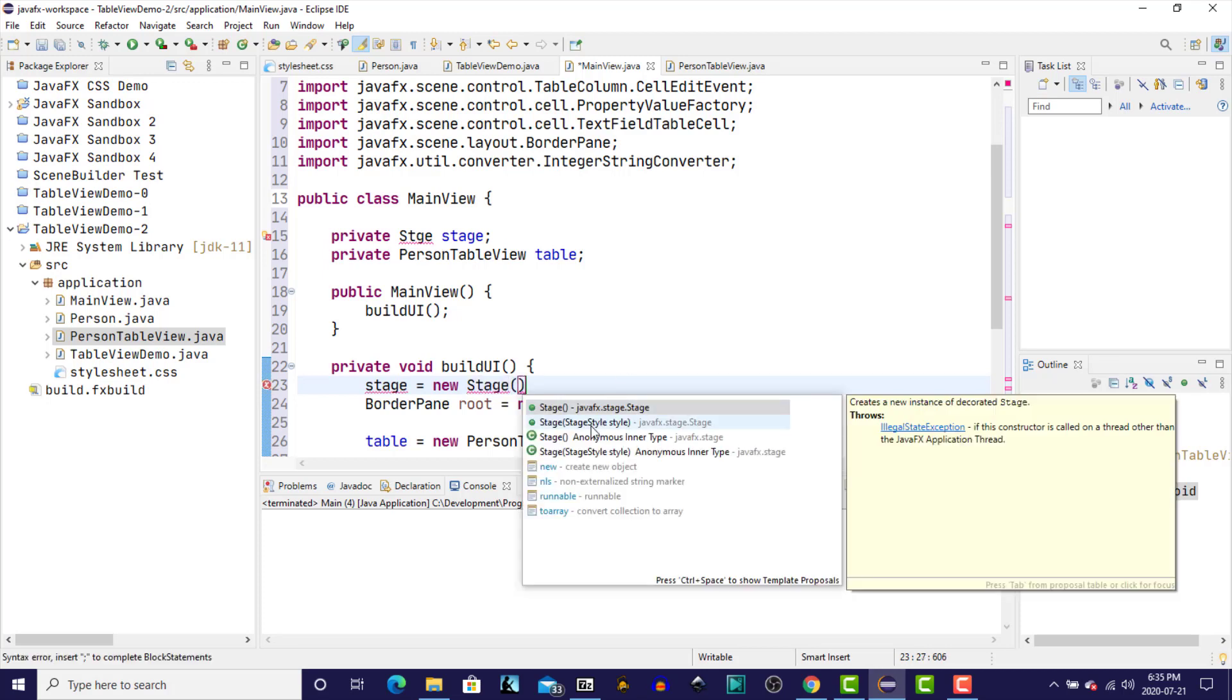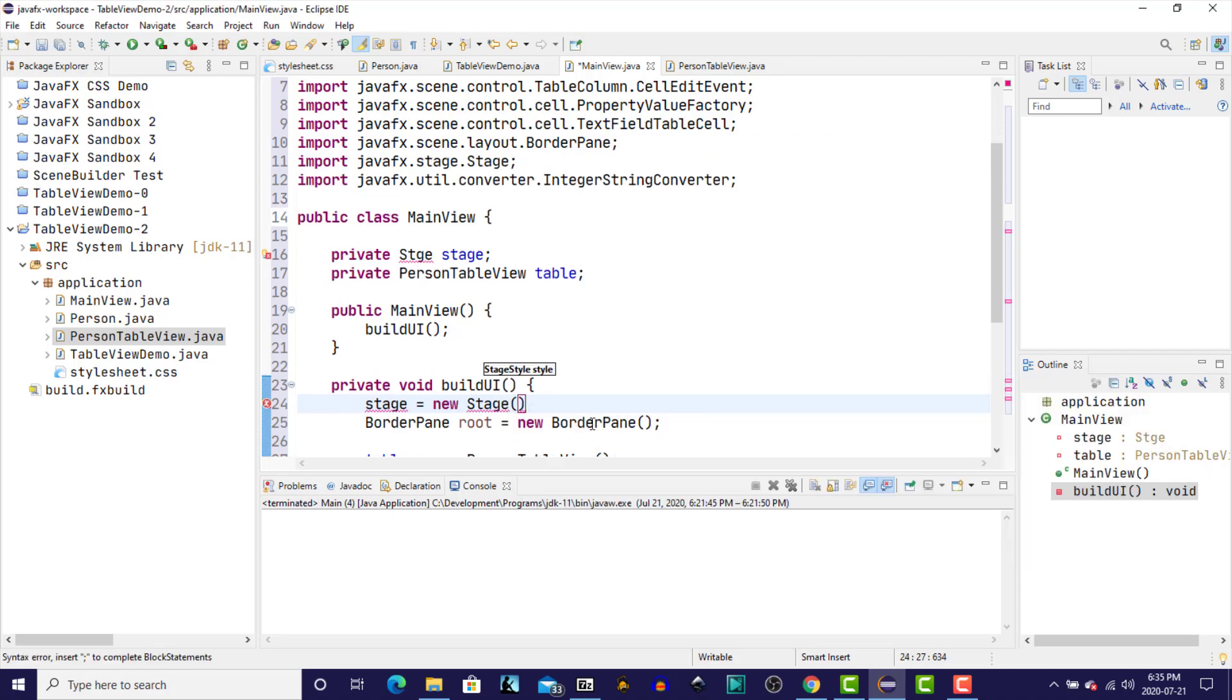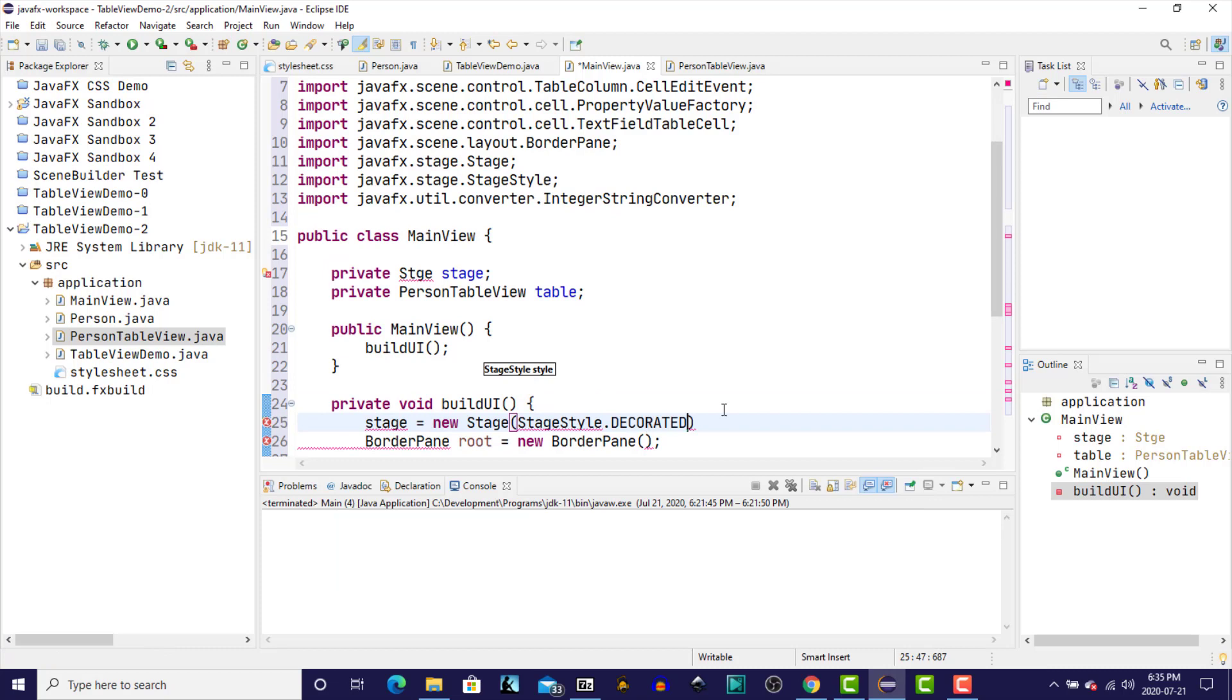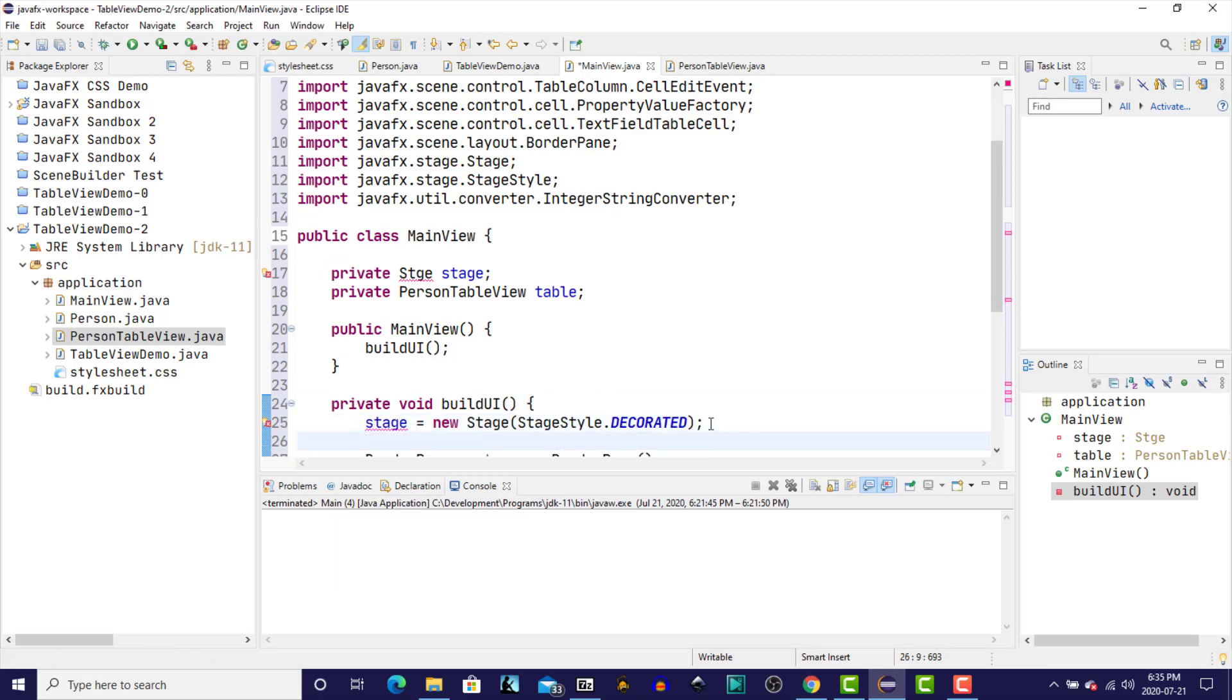We'll give it an explicit stage style. And we'll use the decorated, which is the default, but we're just going to be explicit about it just so that there's no question. And we'll spell this properly.